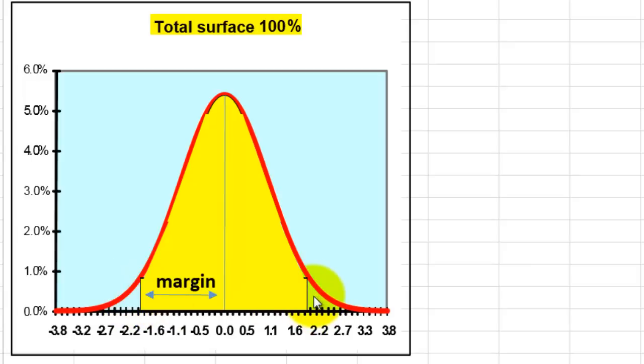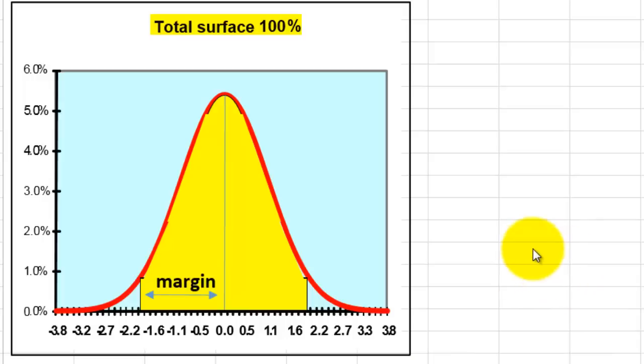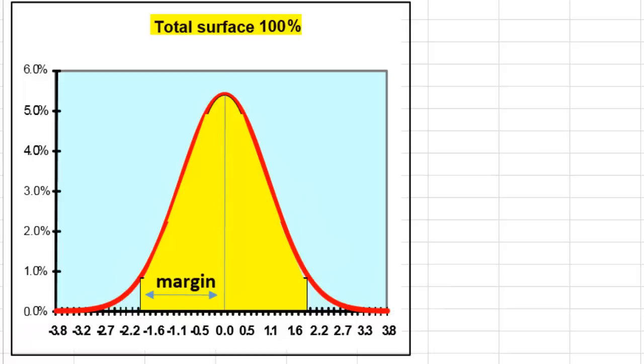This is all nice and fine if you know that the population you take the sample from is normally distributed. That is not always the case, or you do not always know whether that is the case.